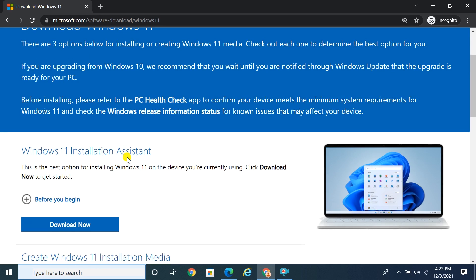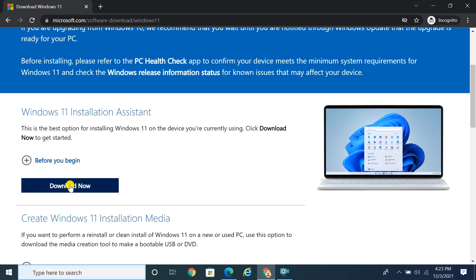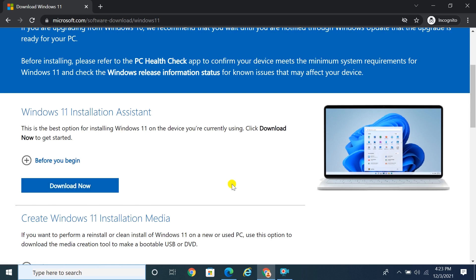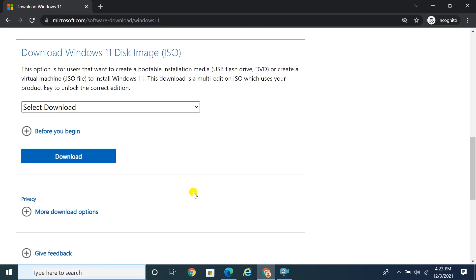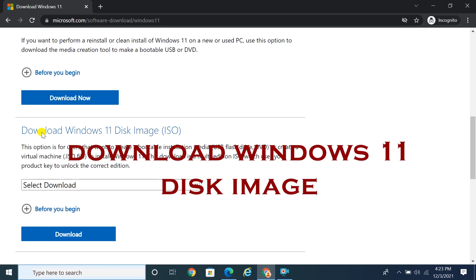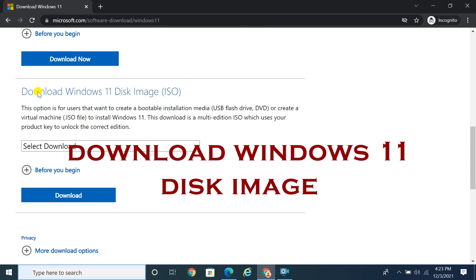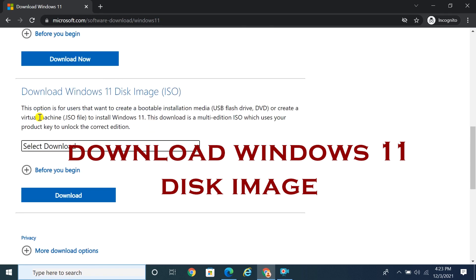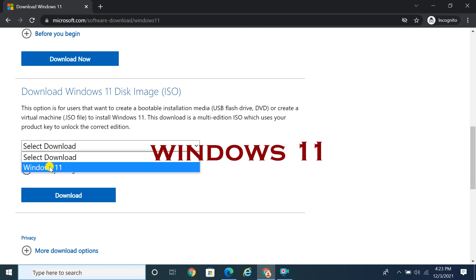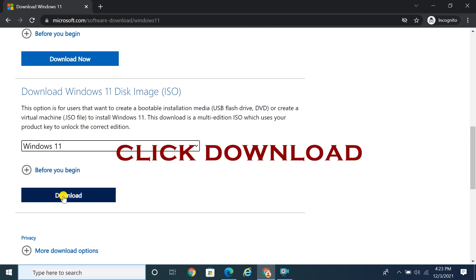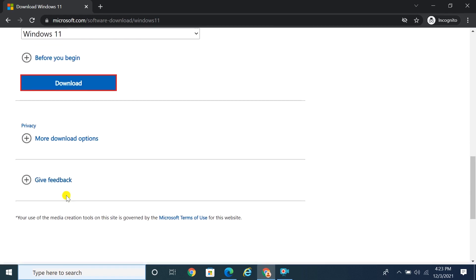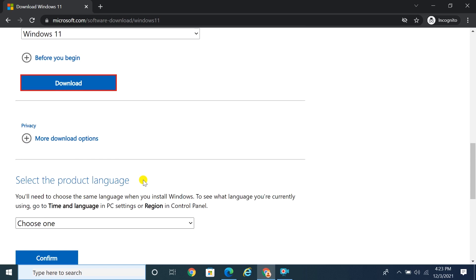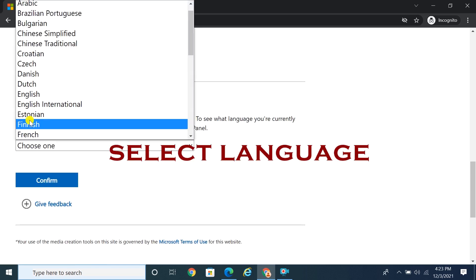Scroll down a little bit. In the download Windows 11 disk image section, select Windows 11 from the dropdown option, click download button, and select language.